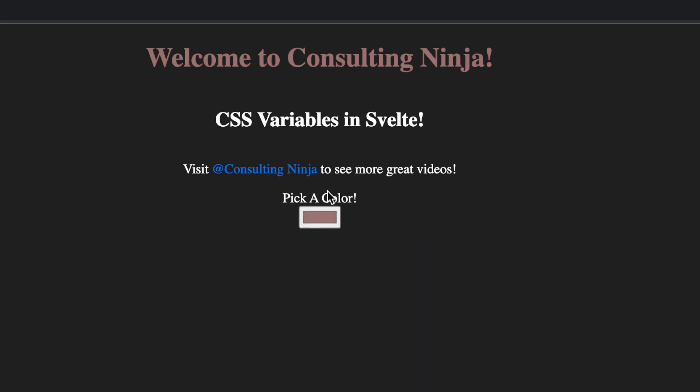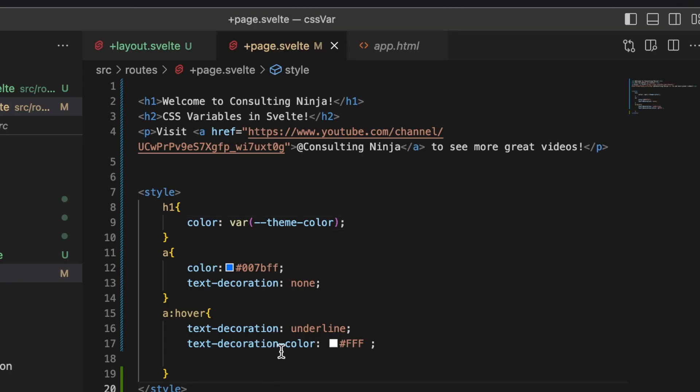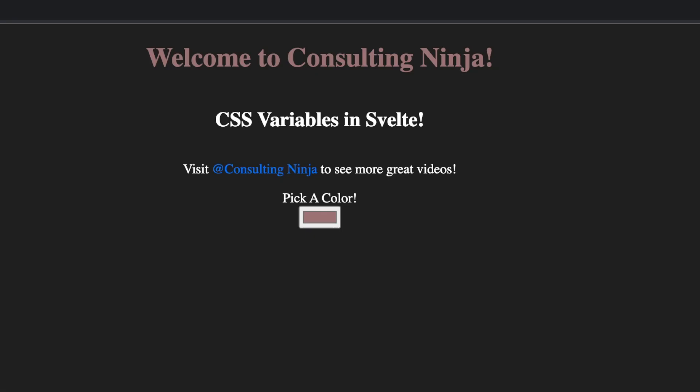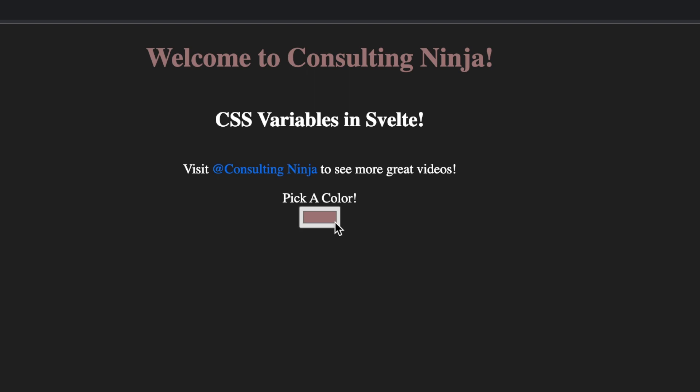But I just wanted to show you guys this piece of functionality because it's super cool to me. I hope that you found this video helpful. If you did, please like and subscribe. Comment below your thoughts on CSS variables and Svelte, how easy it is to implement them. Take care and as always have a great day.